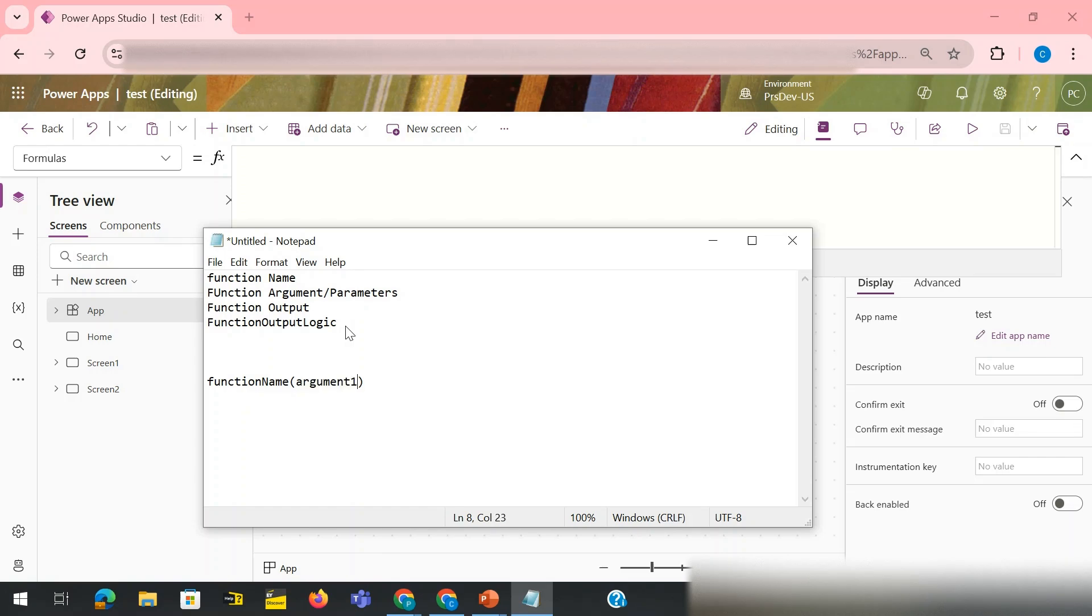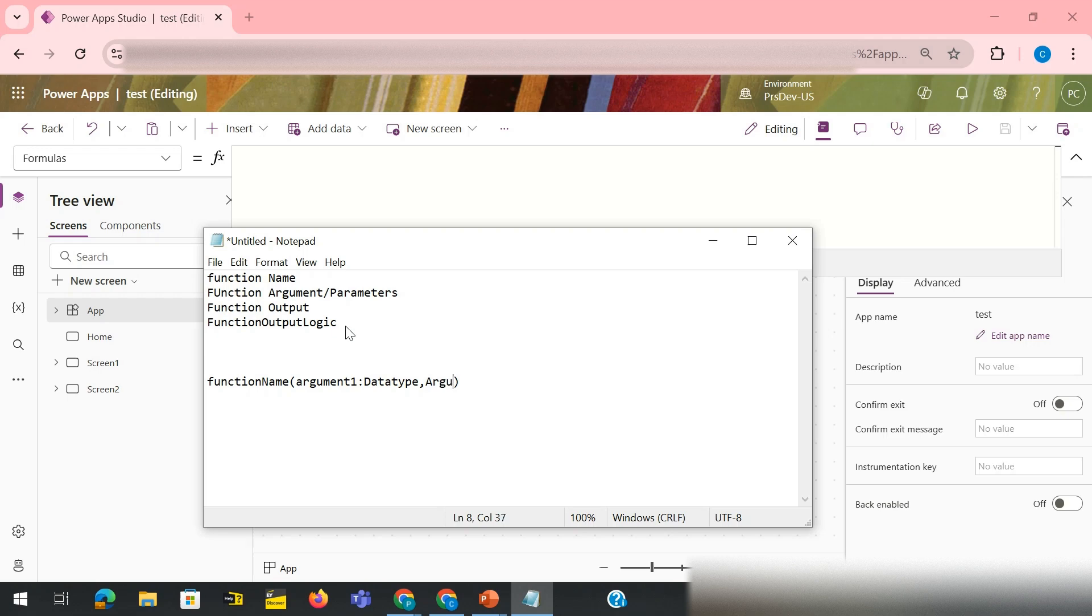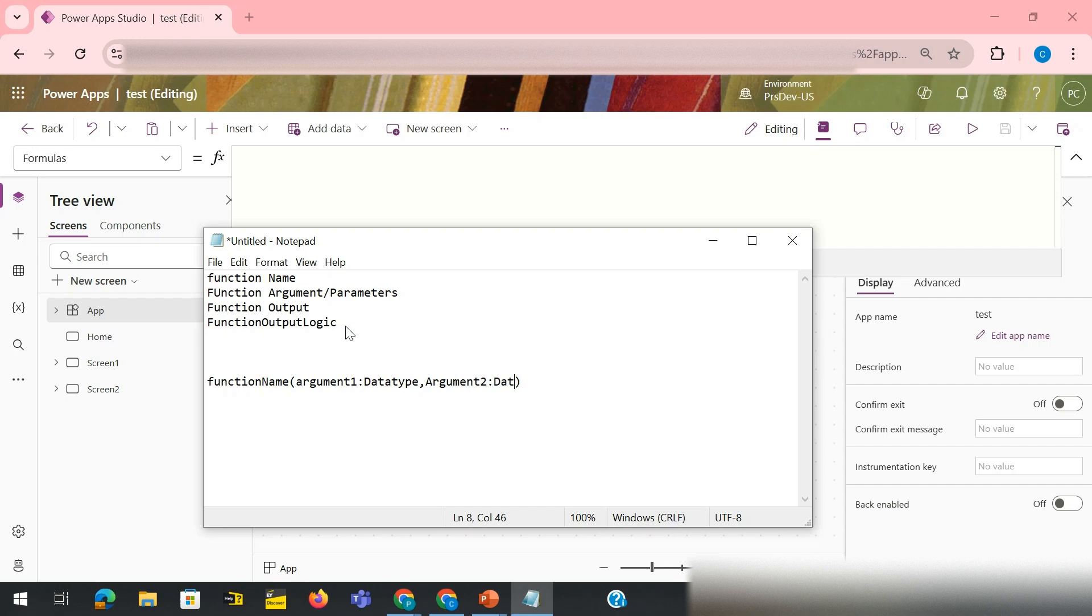Then comma, other argument. You can pass multiple arguments as per your requirement. If you have three you can pass three, four, five, totally on you, on your case. Data type, and then you use semicolon.